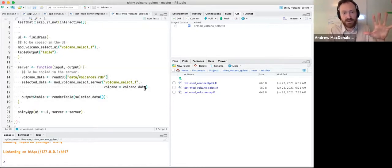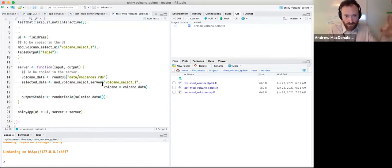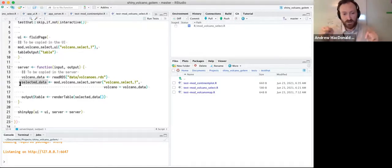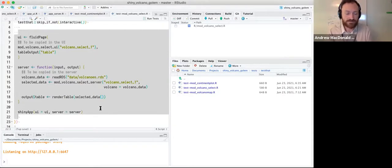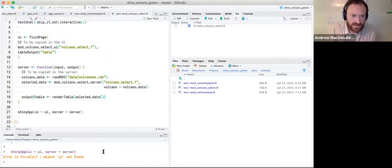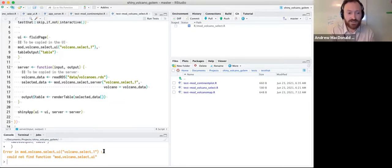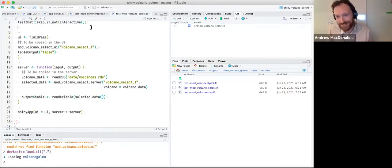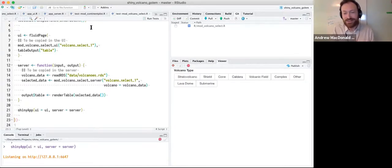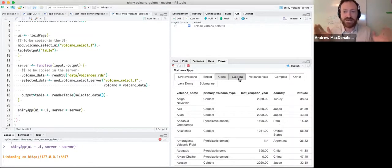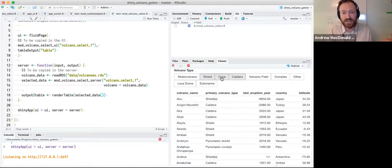The server function simply reads in the data, passes it into the module server function, and that module spits out a reactive — the selected data, the shortened rows corresponding to what you clicked — and then it puts it into a render table so you can look at it. Running it, I get a simple checkbox group, I can click one, and it spits up the volcanoes that fit that filtering term. The right table comes out.